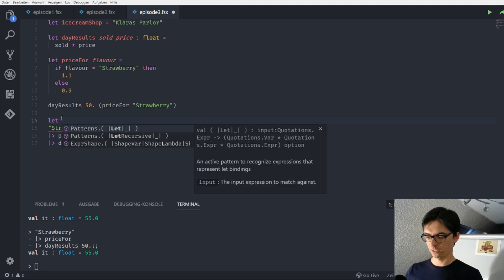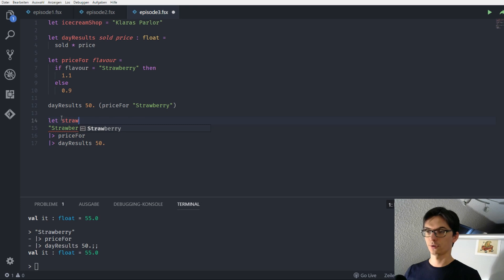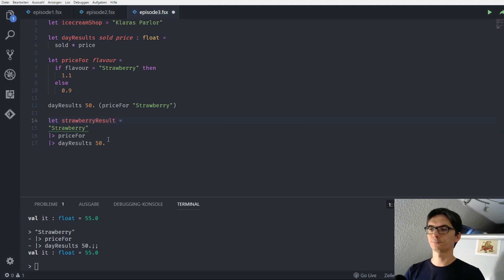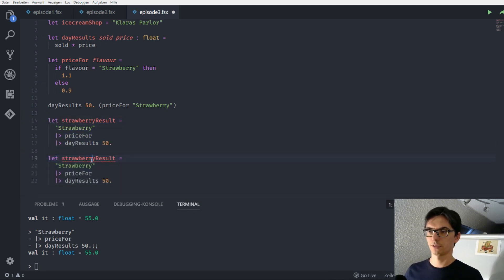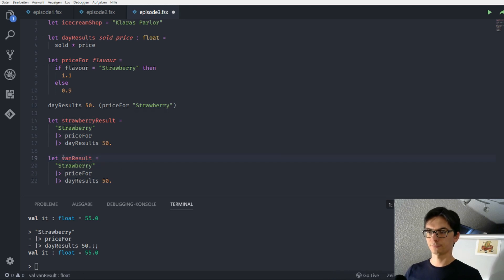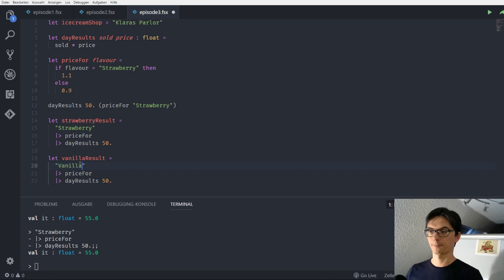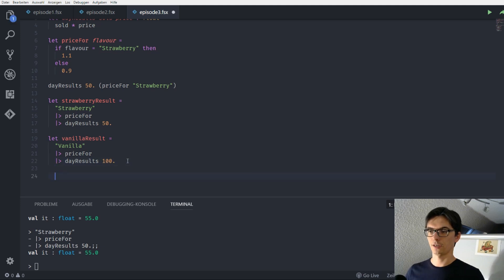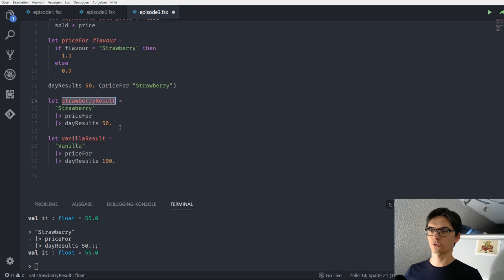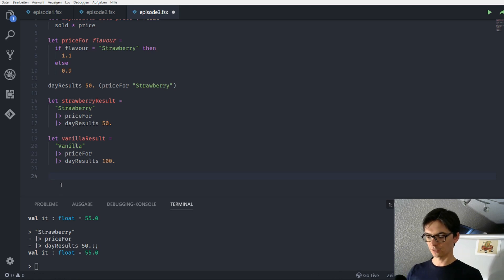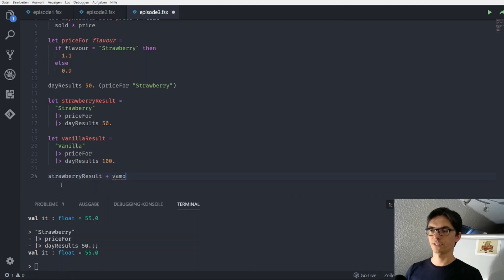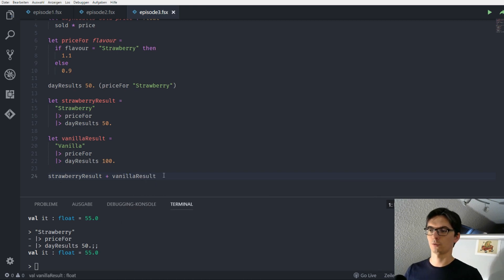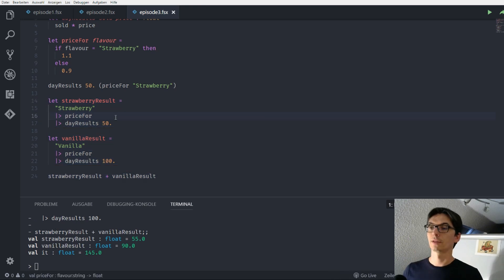So we bind this to the name strawberry result. And we copy this. Say vanilla result. Put the vanilla in here. And say she sold 100 vanillas. And in the end, we can just say, so we have a new value, which is the strawberry result. We have a new value, which is the vanilla result. And we can use this to build a new expression, which is strawberry result plus the vanilla result. And we can evaluate all this. And we get back 154. Pretty cool.